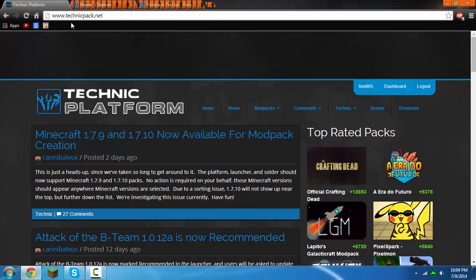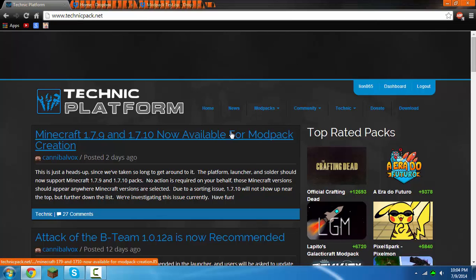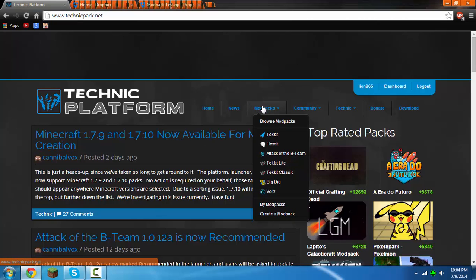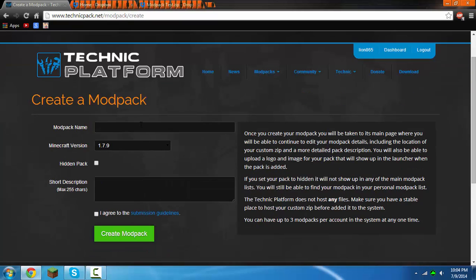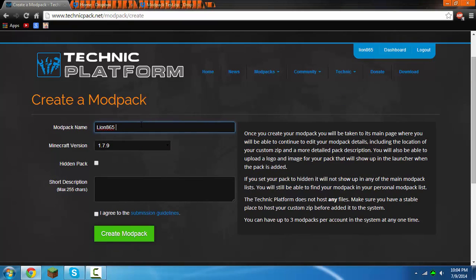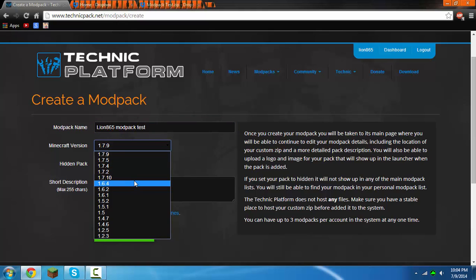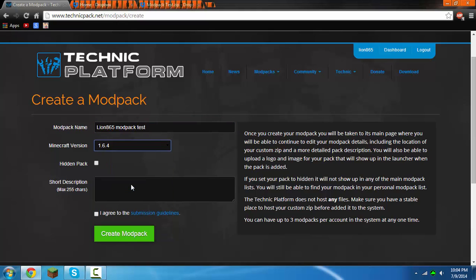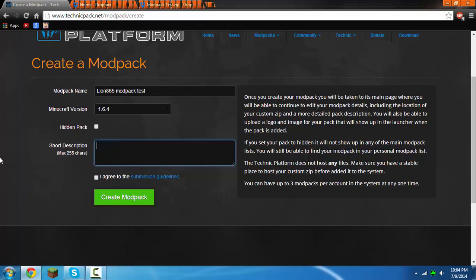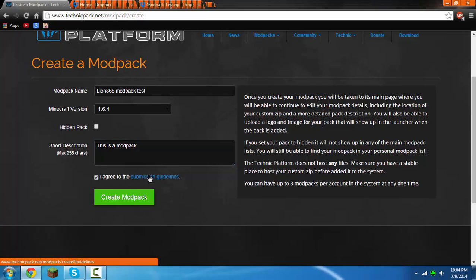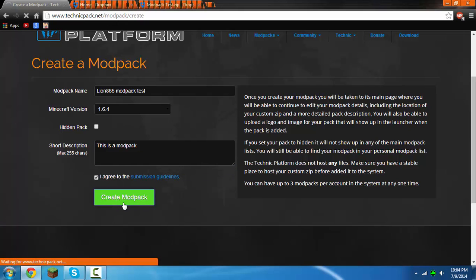Then you want to go to modpack, create a modpack. Now put your modpack name. I'll just type in lion865 modpack test, and then make the version that it is. Mine is 1.6.4. Short description, just type whatever there, like this is a modpack. Then click I agree, read that if you want, and then create modpack.